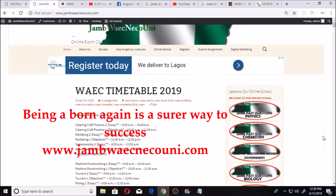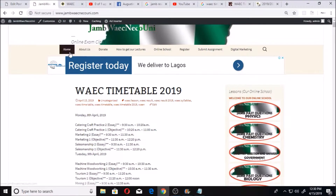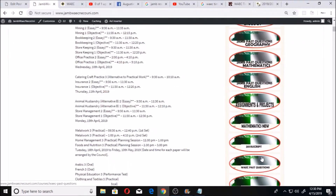There is this website, jamwayeknecouni.com. If you want to get to that website, just open your computer or your phone and type into your browser www.jamwayeknecouni.com. Once you open this website, you see a page like this.